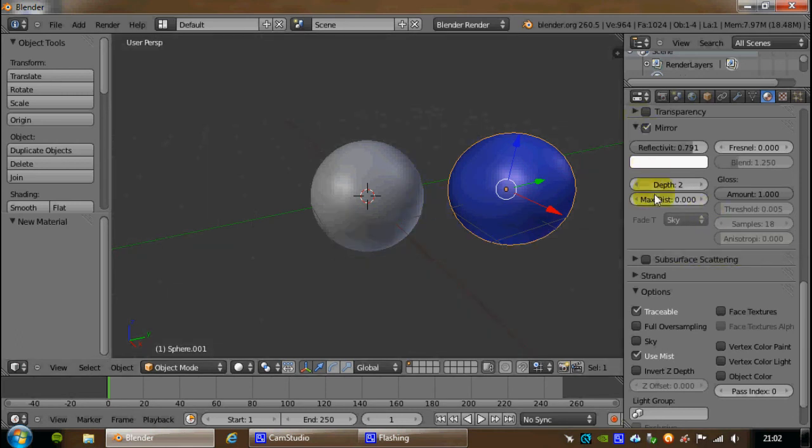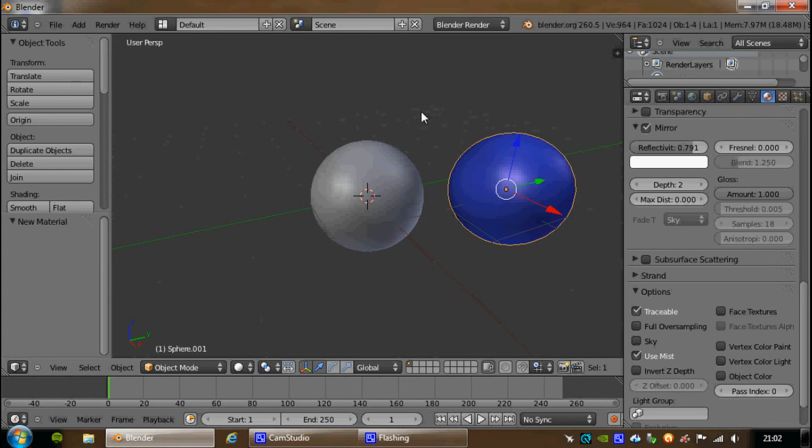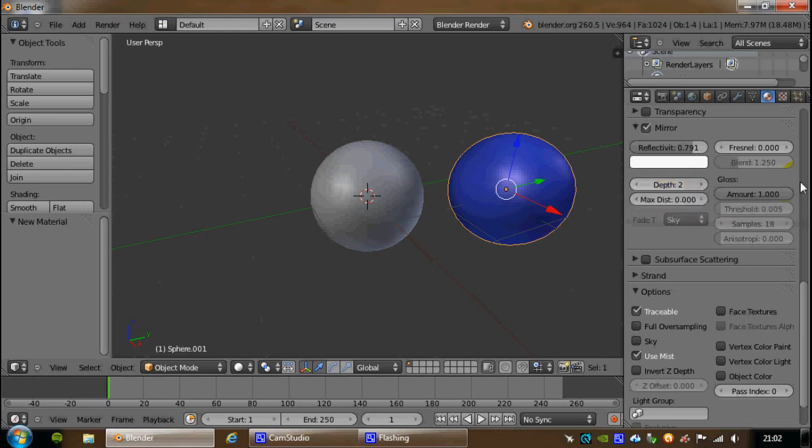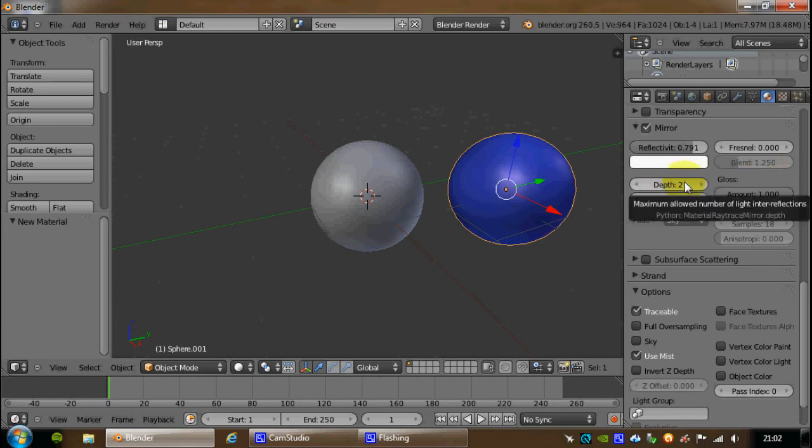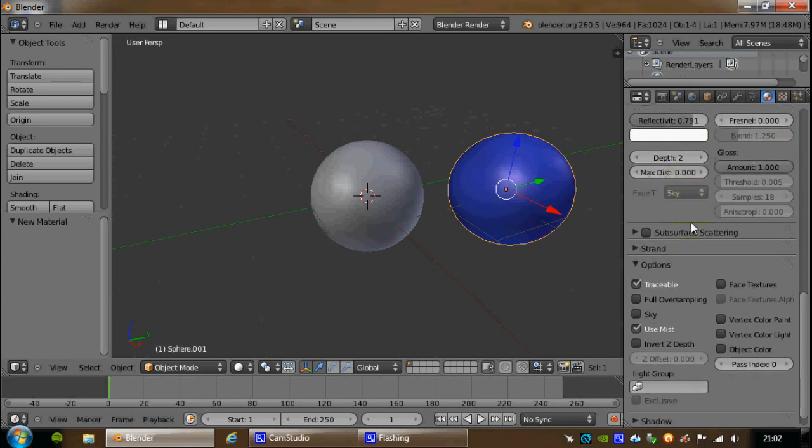Again, with reflections you have depth, so whether something reflects off once, twice, three times, four times, depending on how many mirrored surfaces there are around. Everything you increase on these objects will always take more time to render. So if you're doing animations, you want it to be cheap and cheerful, and have a quick reflection, then stick with the defaults.